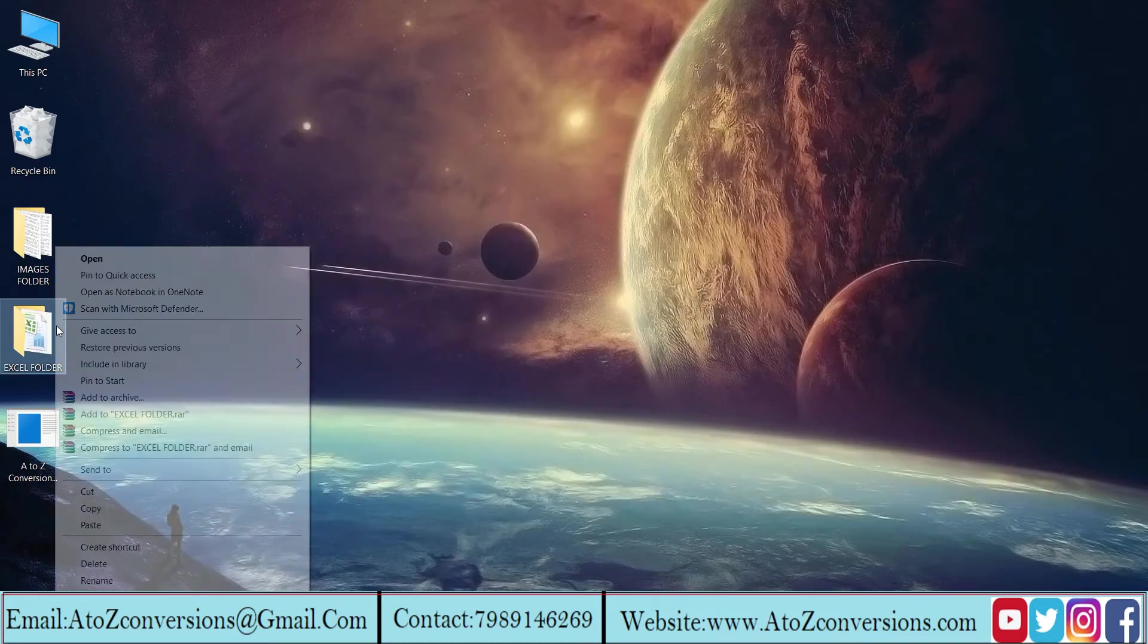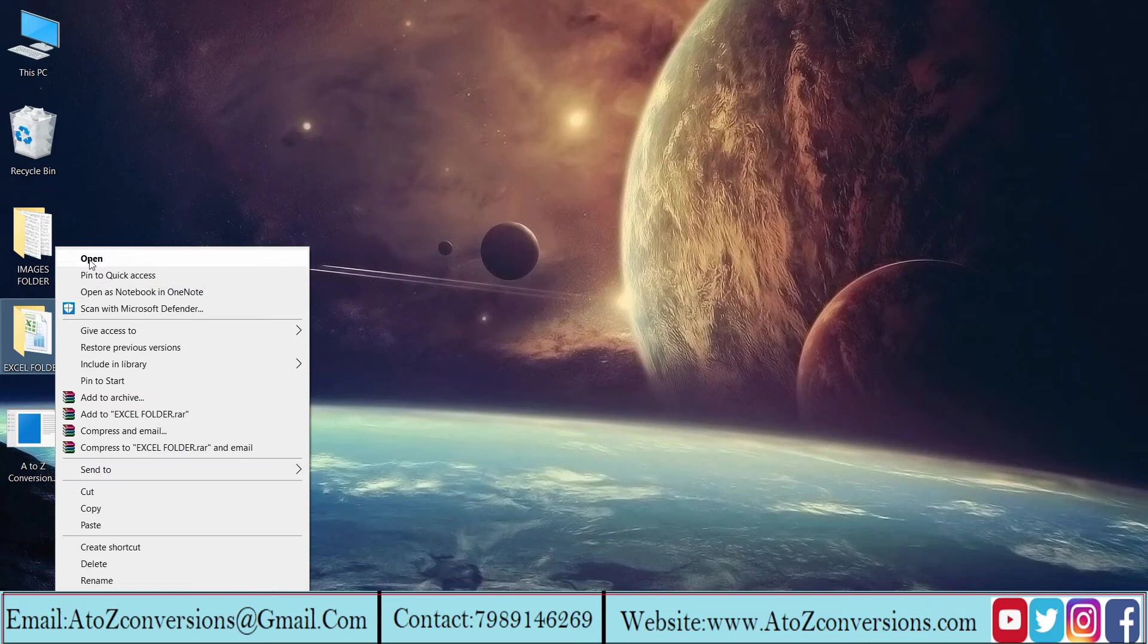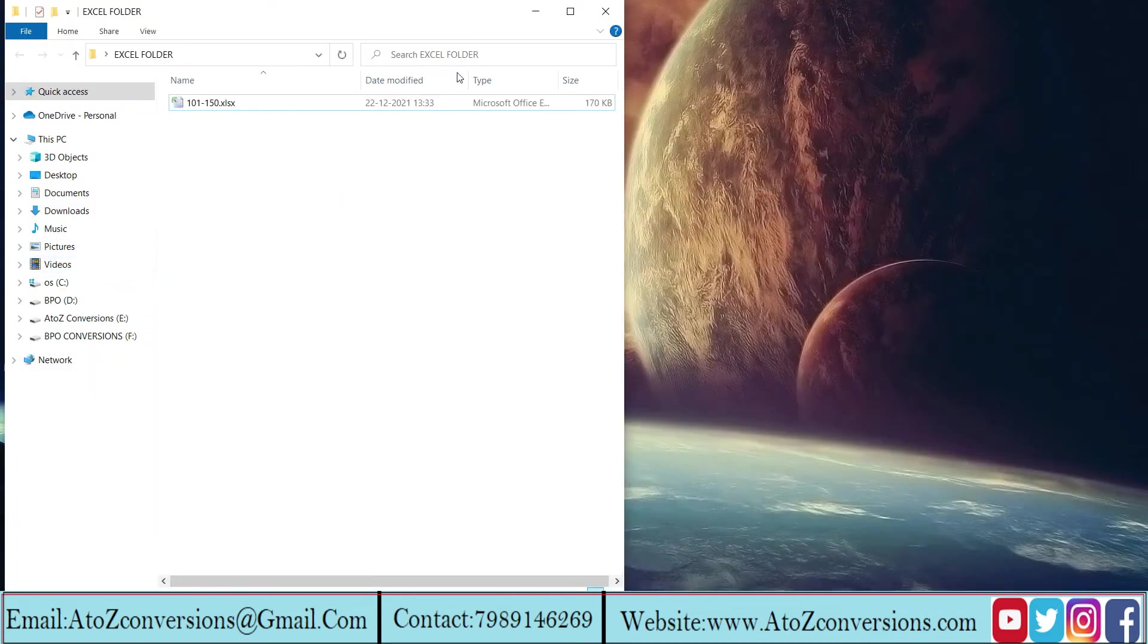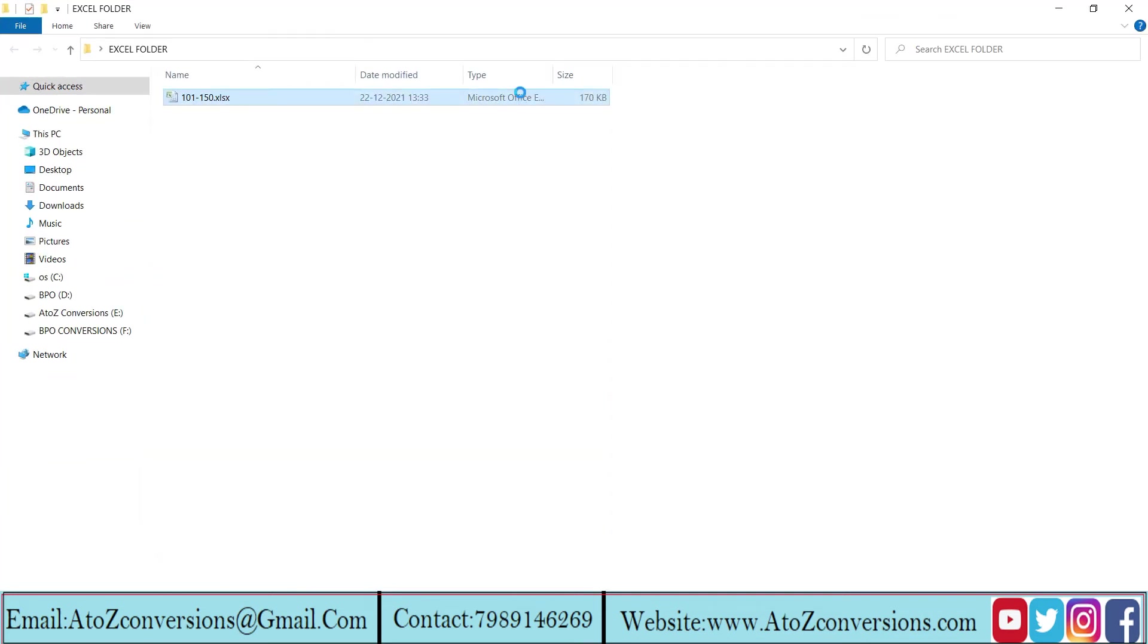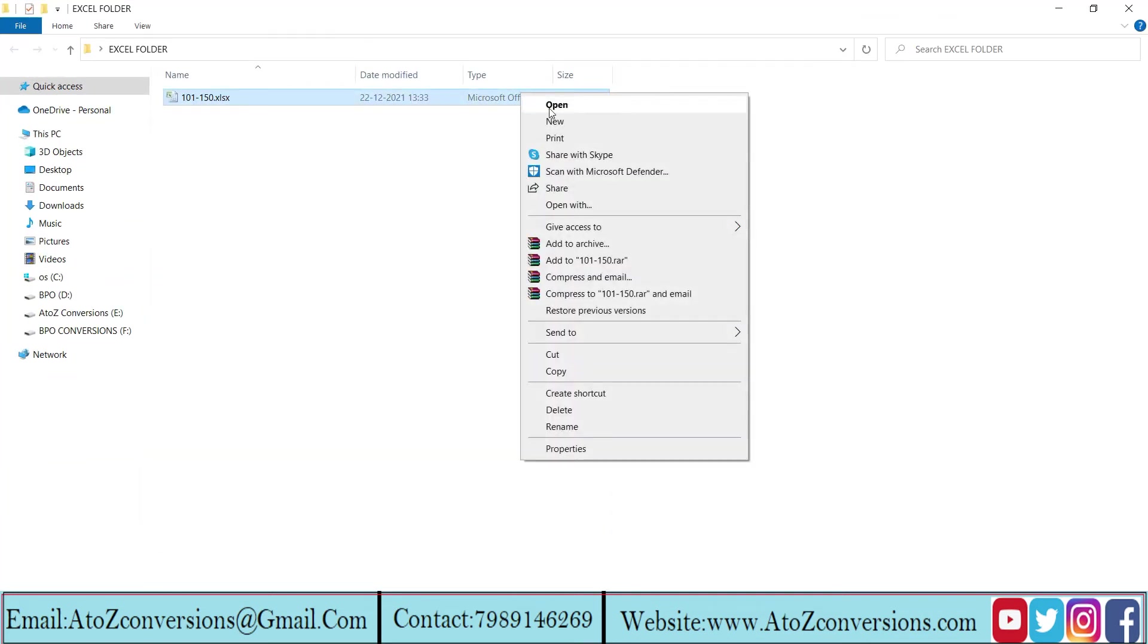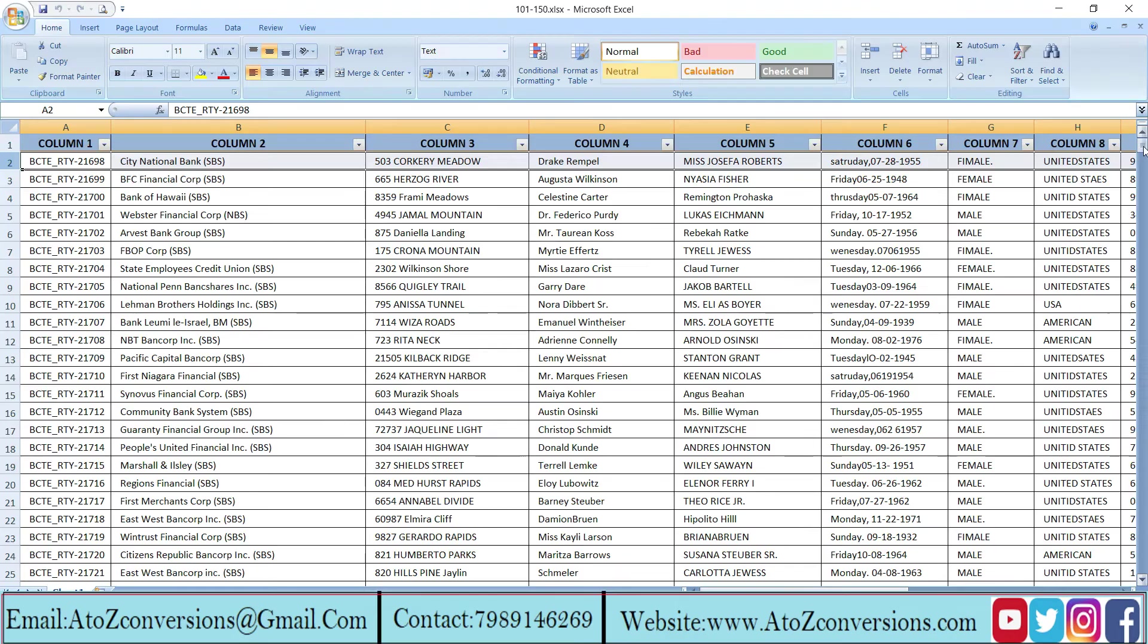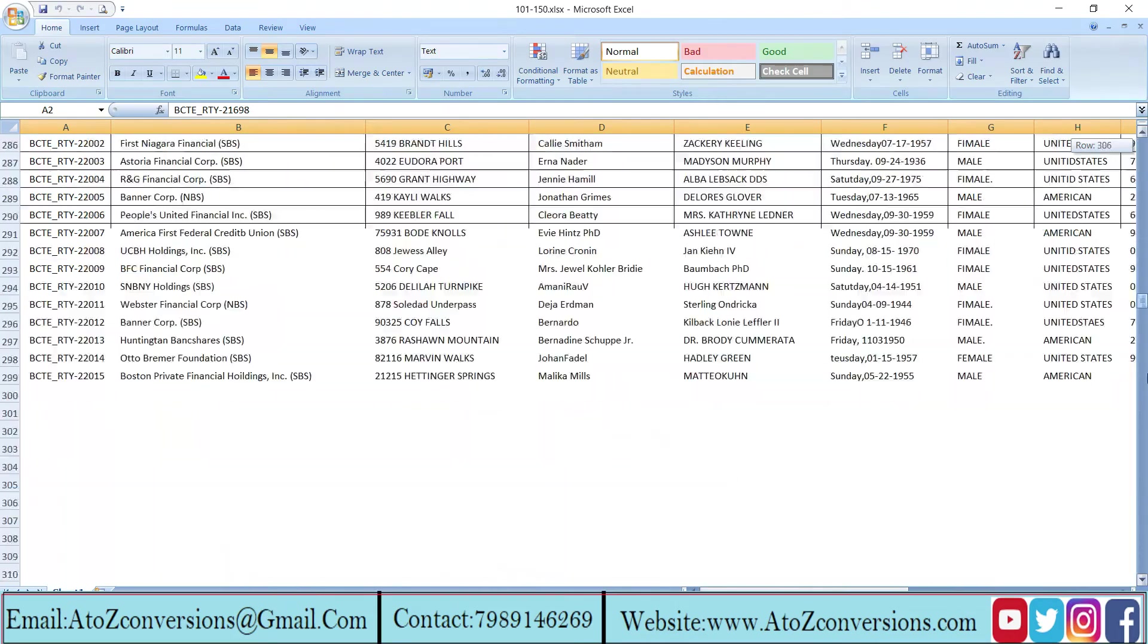After the conversion, all the converted Excel files will be saved in Excel files folder. Take a look at the converted files.